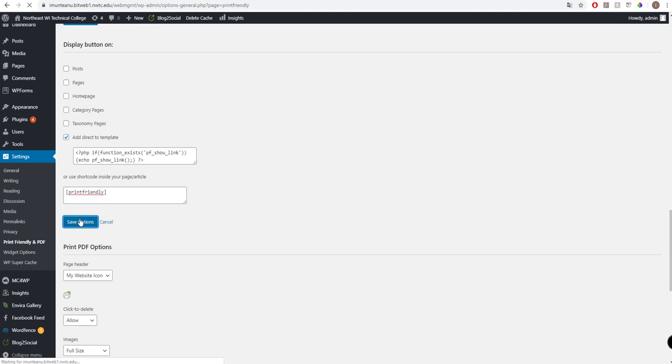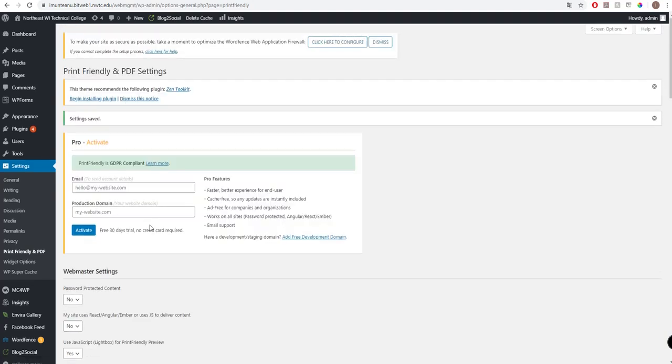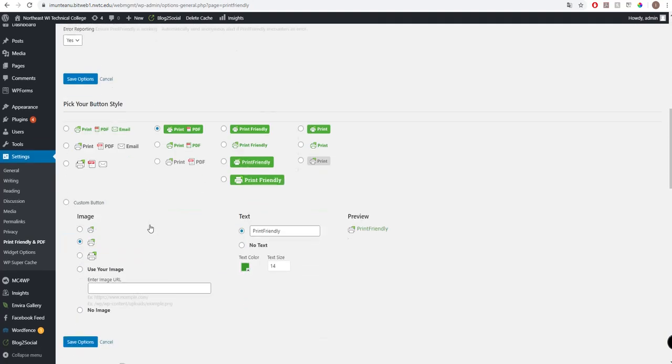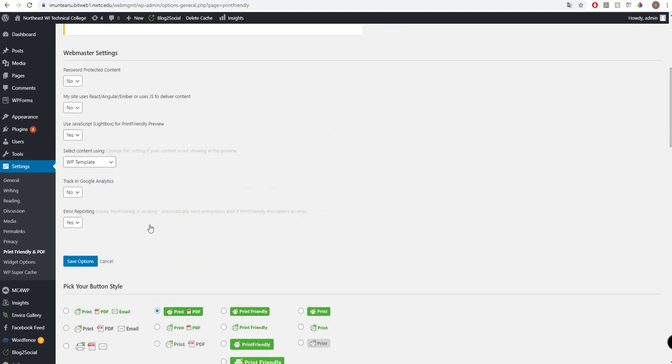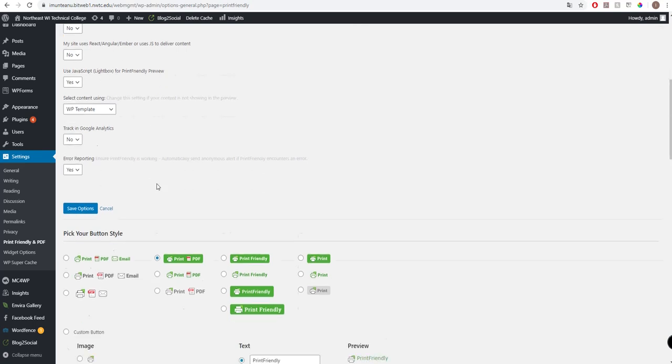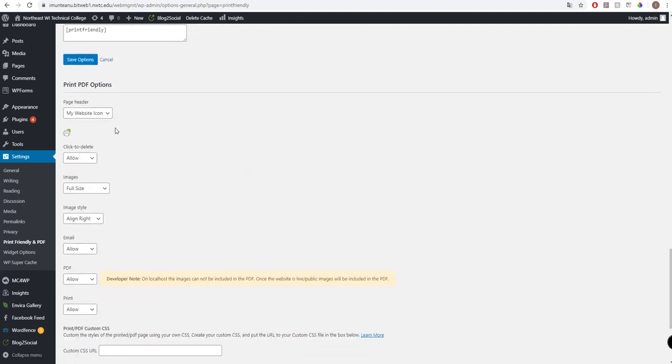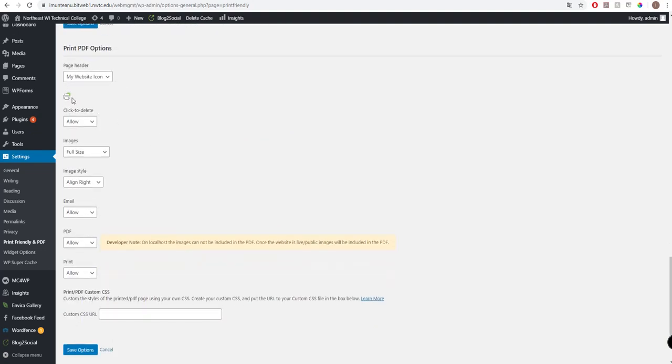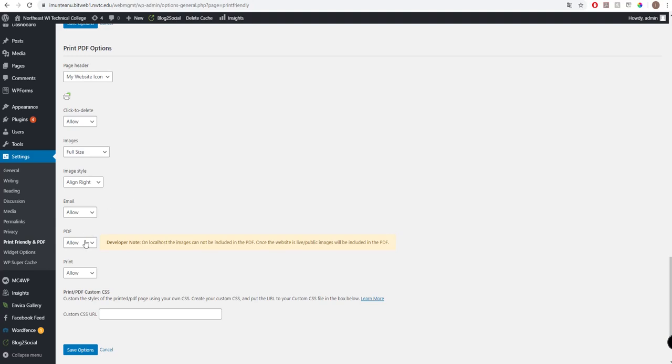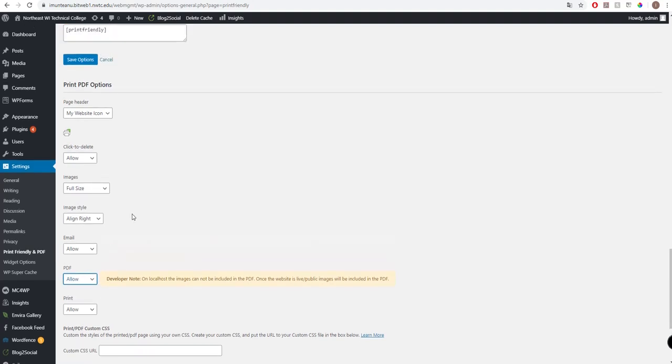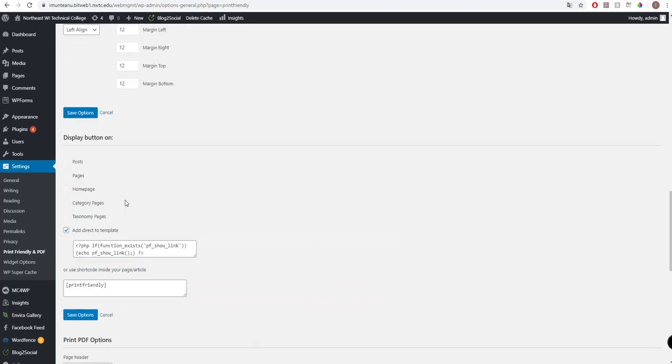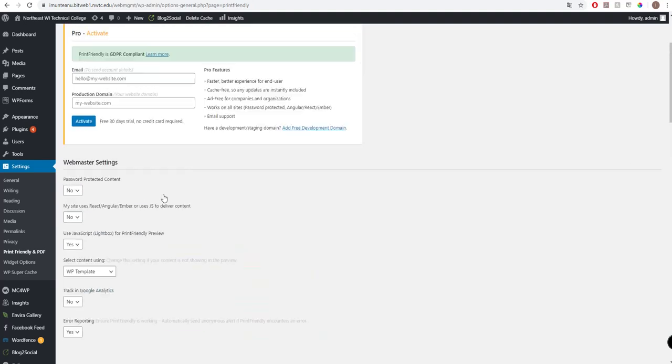Here we have WordPress settings, which is very important to check. We have JavaScript lightbox to send it and view other things. Here are Print PDF options: images, full size, large, medium, and so on. You can check it yourself after install. These are very easy settings.